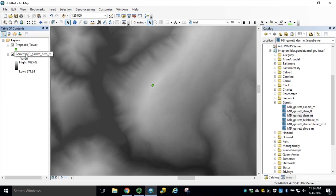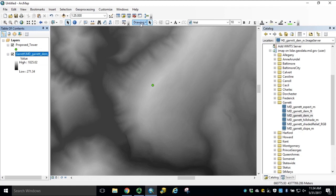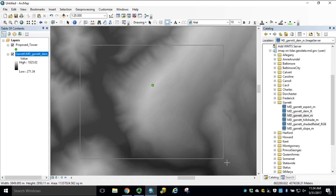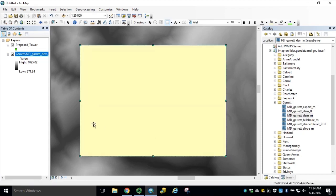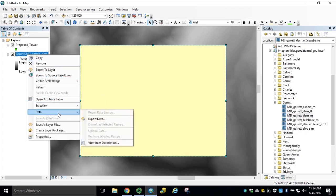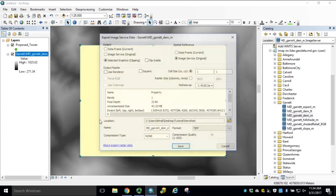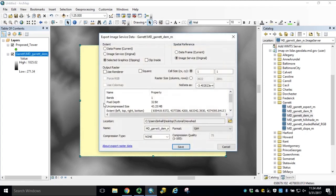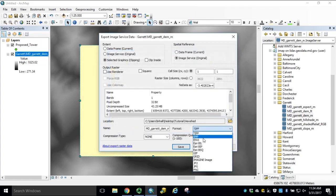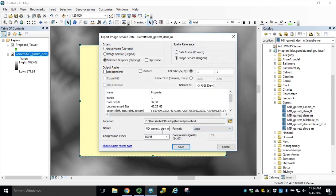Now we need to export from our image service for local processing. Using our Draw tool, select the rectangle and draw a polygon to encompass the Savage River surrounding our proposed tower. Export based on selected graphic, navigate to your output workspace folder, select your output format, and name your output.